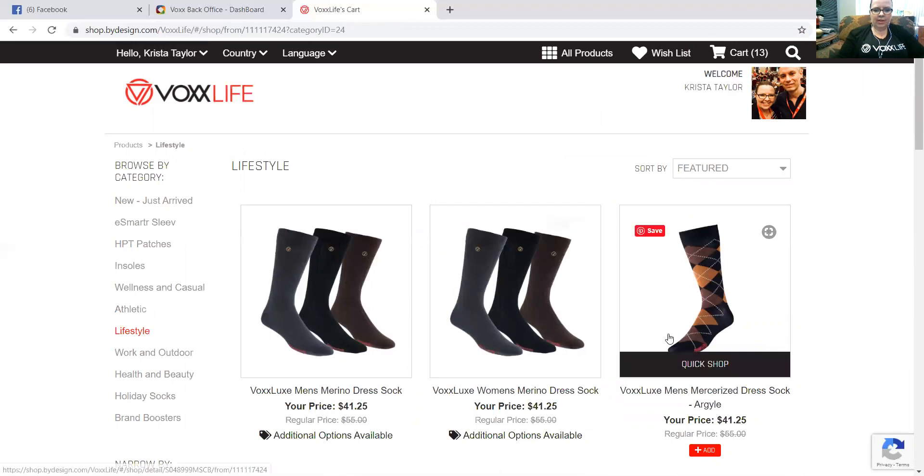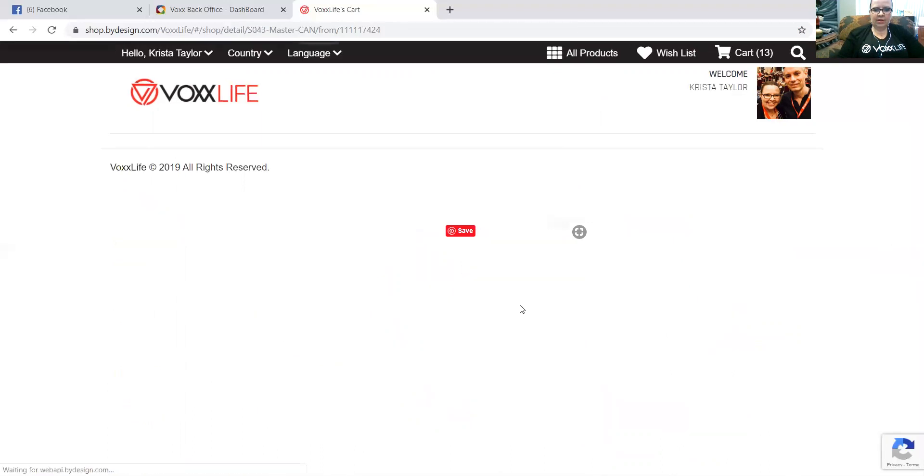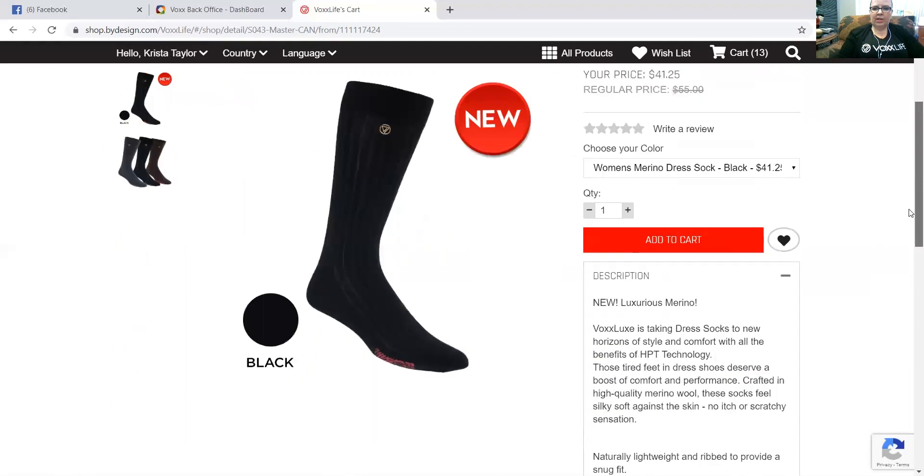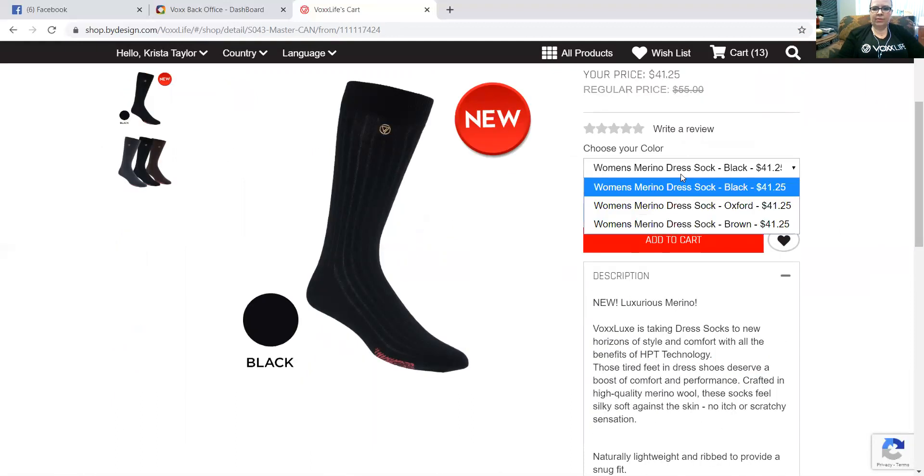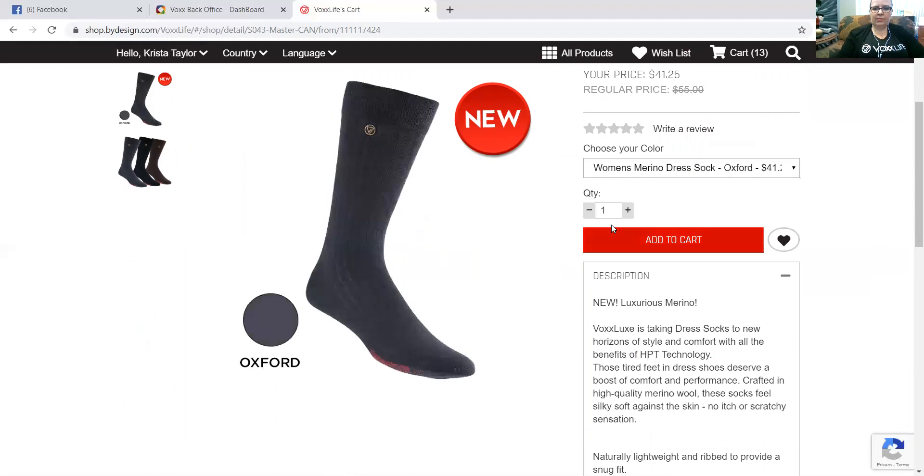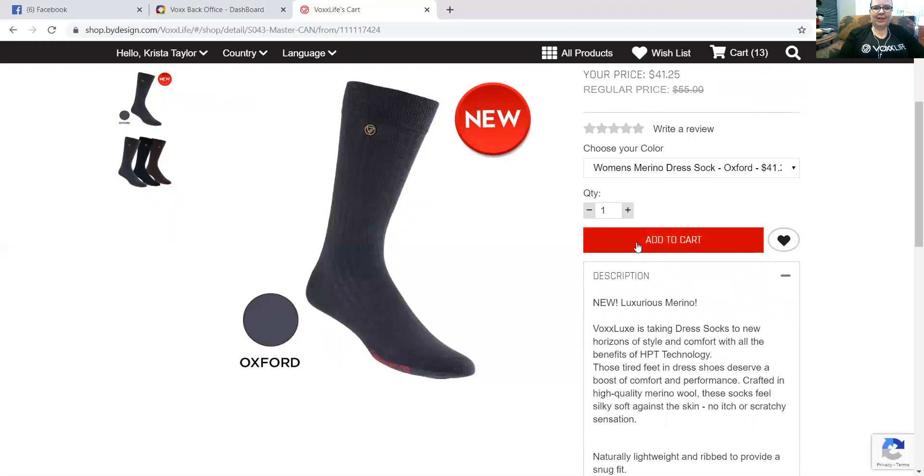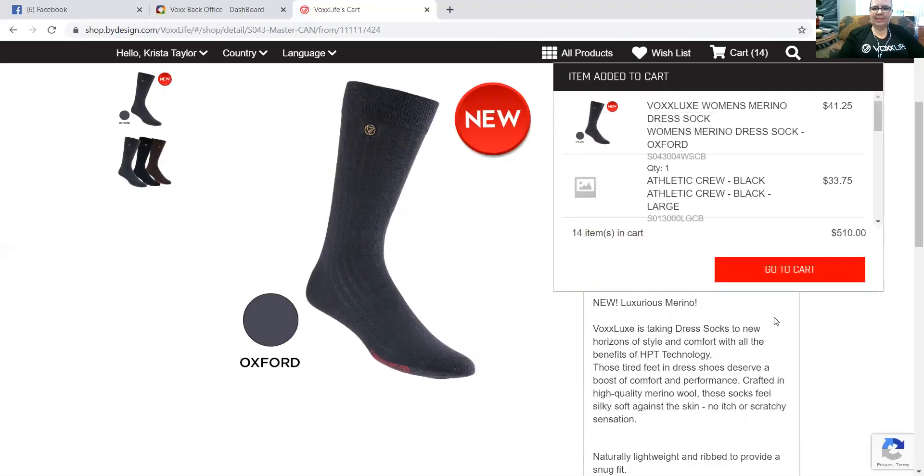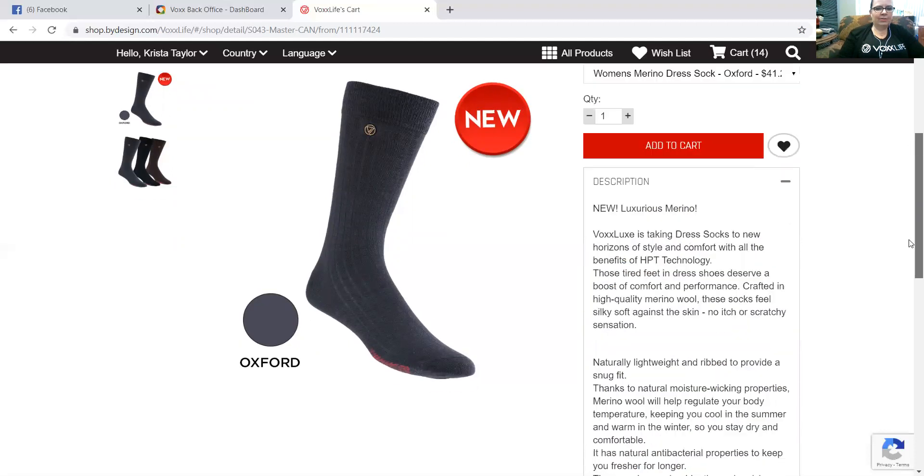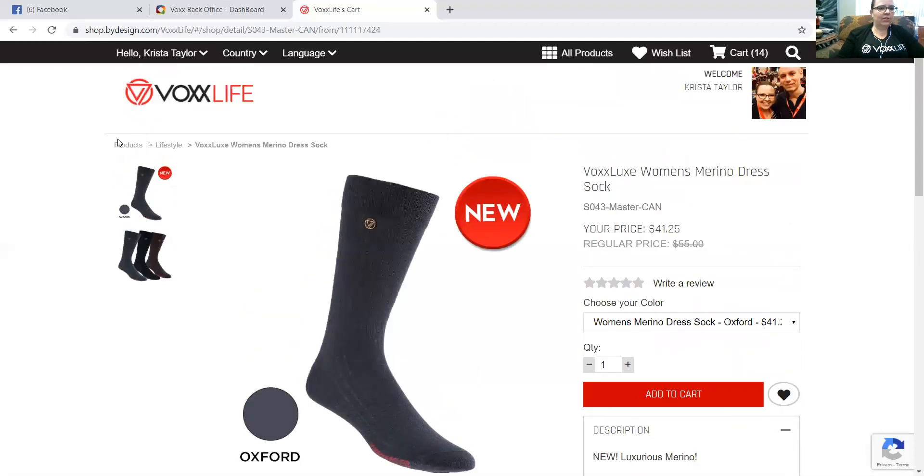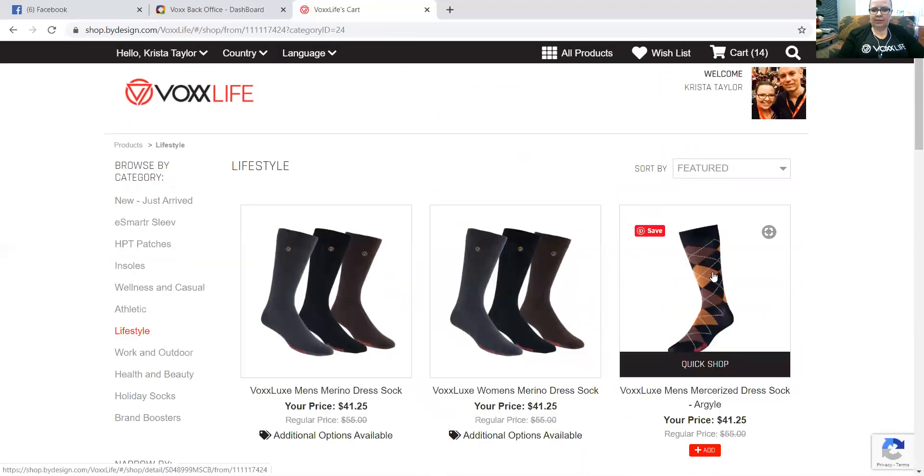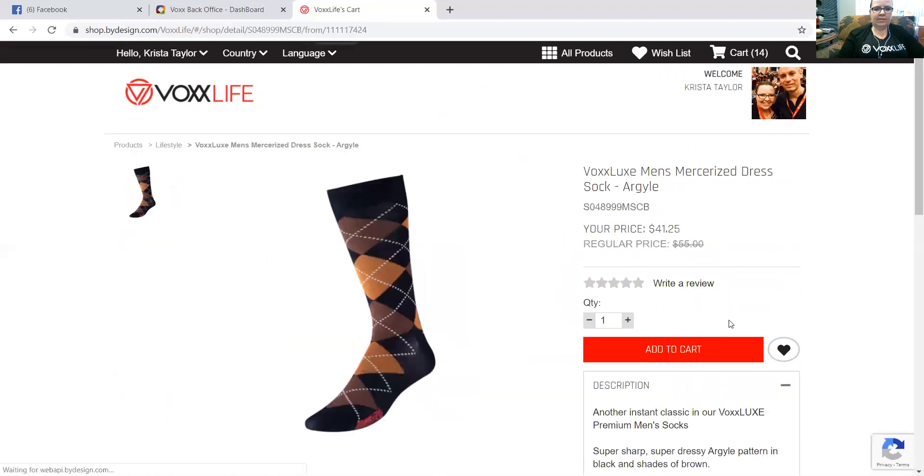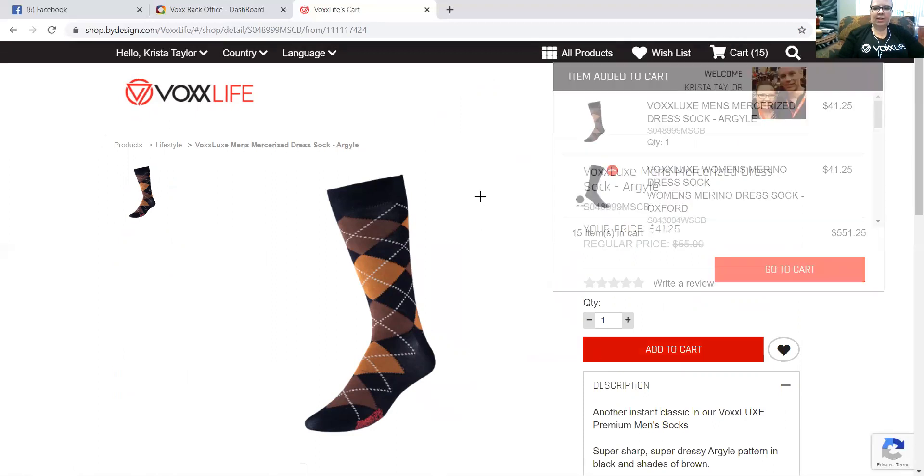Let's go into lifestyle. Maybe we want some Luxe socks on this order. Let's get a women's dress sock. I love these, nice and warm especially for the winter in Canada. So we're going to get, what are the choices here? We have black, oxford, and brown. I have the oxford and black myself, so we're going to add those to the cart. Let's go back again. We push to the top of the page back to, let's go back into lifestyle again. Let's say we want the mercerized cotton men's dress sock.